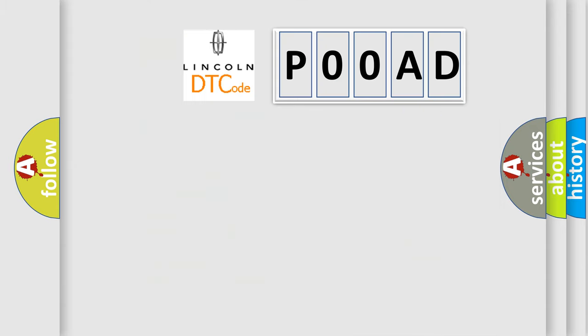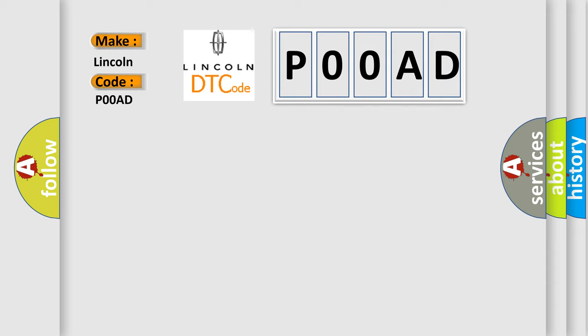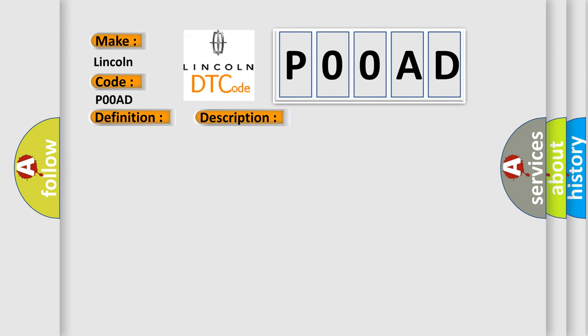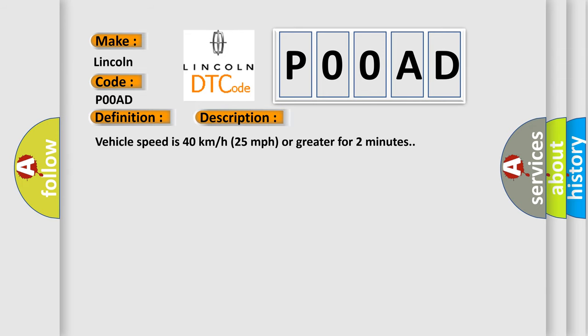So, what does the Diagnostic Trouble Code, P-O-O-A-D, interpret specifically for Lincoln car manufacturers? The basic definition is Left rear low tire pressure sensor. And now this is a short description of this DTC code. Vehicle speed is 40 km per hour, 25 miles per hour or greater for 2 minutes.